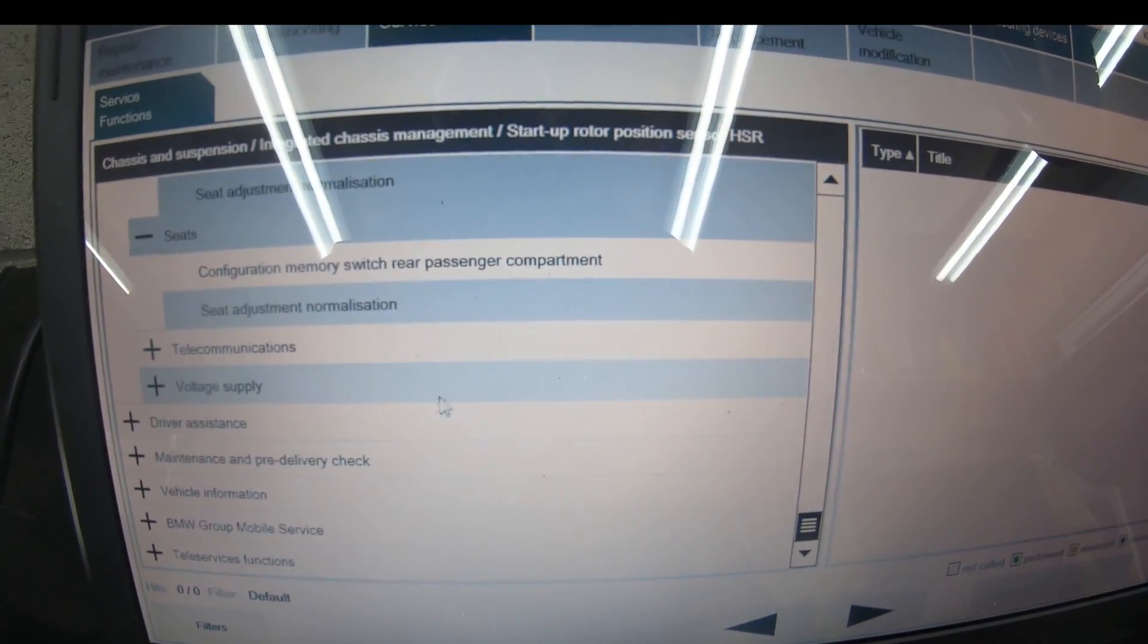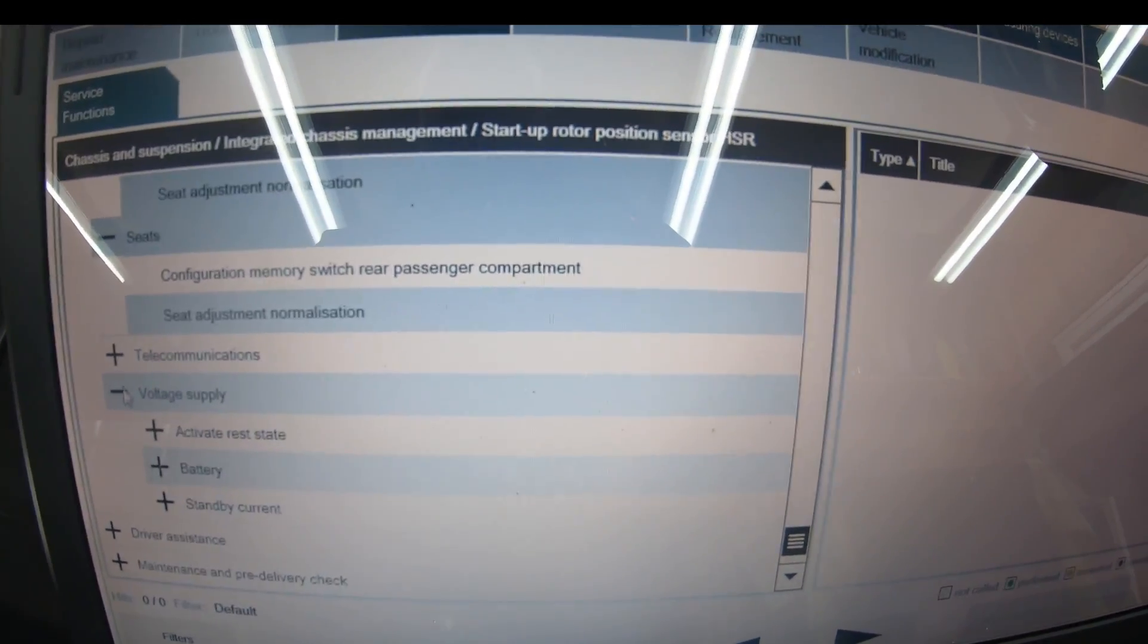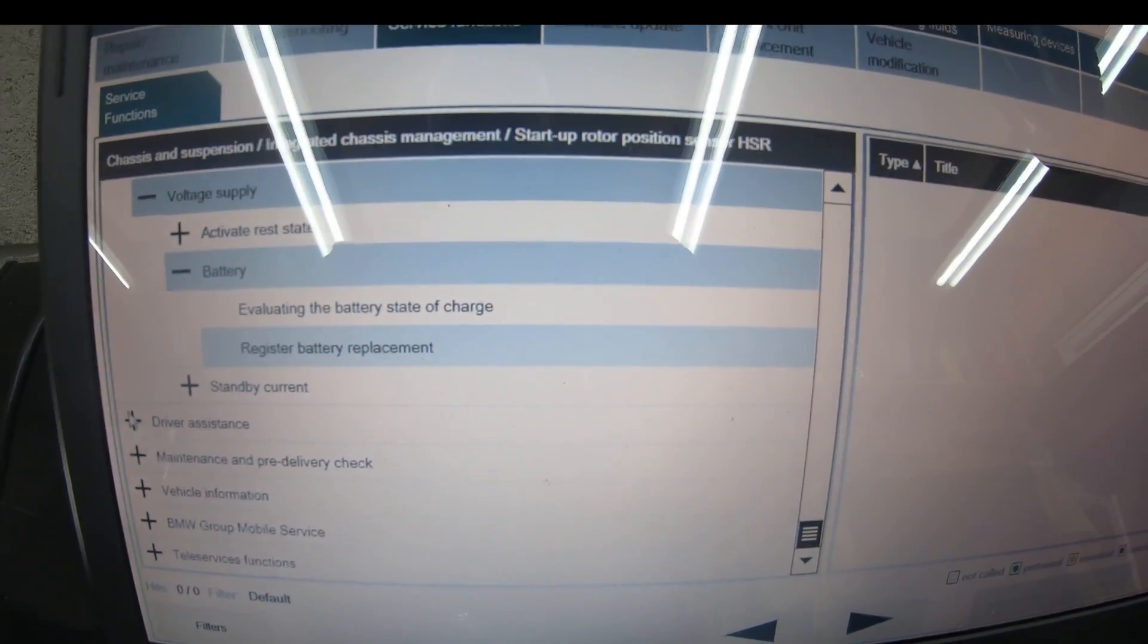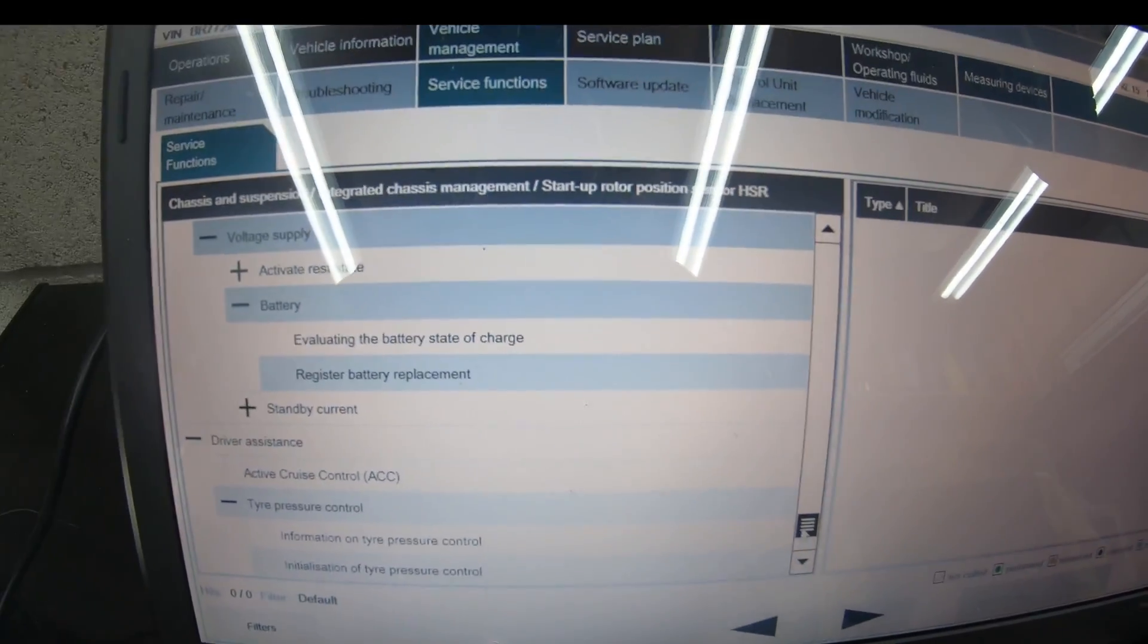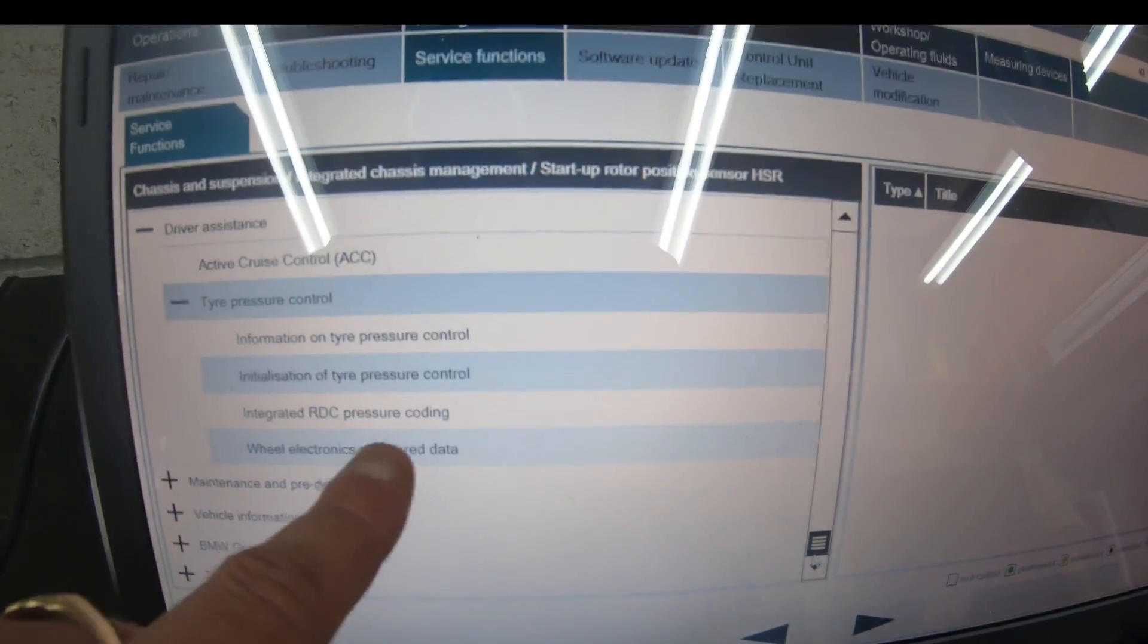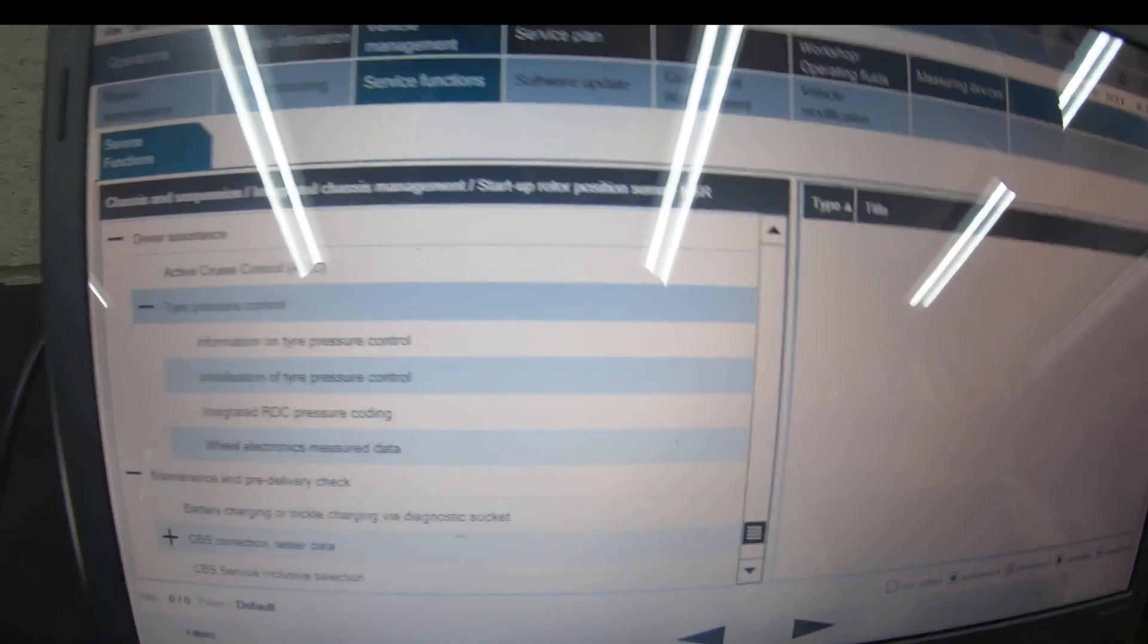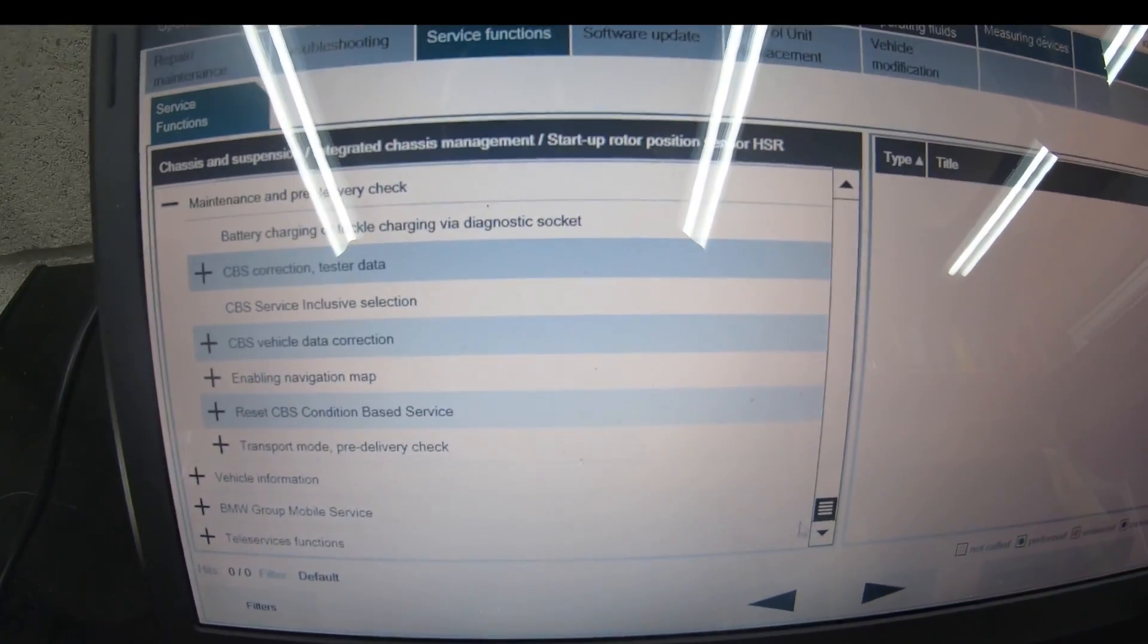Configuration of memory switch for rear passenger compartment, telecommunications update. Voltage supply—battery wanting to be registered as it always does on all these cars since the E60. Driver assistance, active cruise control, tire pressure control which is for the run flats. Integrated RDC pressure coding—everything's electronic on these cars.